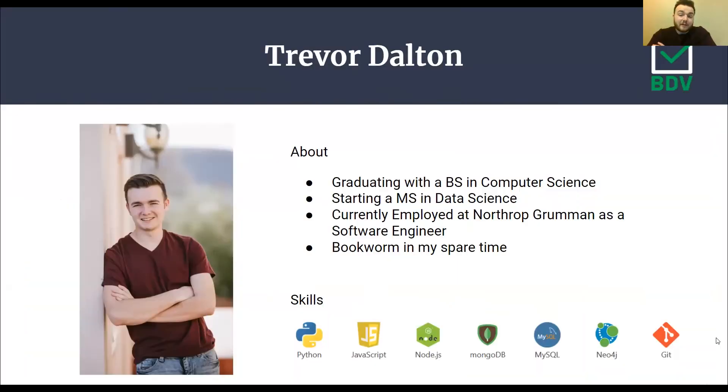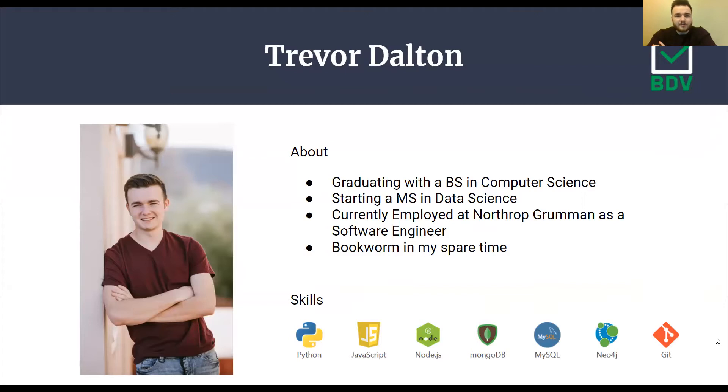Hi, my name is Trevor Dalton. I'm a senior graduating this spring with a BS in computer science. I'll be starting a master's program this fall in data science. I'm currently employed at Northrop Grumman as a software engineer and I love to read in my spare time.